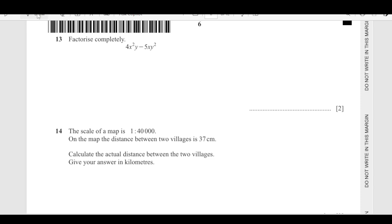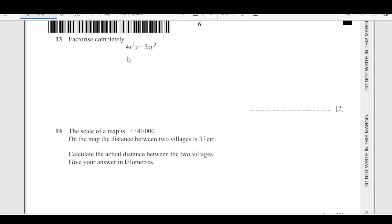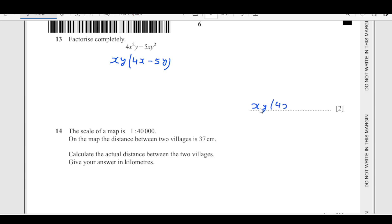Question number 13: factorize completely. First of all, we will see in the numbers — this is 4, this is 5, so there is nothing common numerically. But x and y appear in both terms. So I will take out x and y. Inside we are left with 4, and 1x minus 5y. So the answer is xy(4x minus 5y).